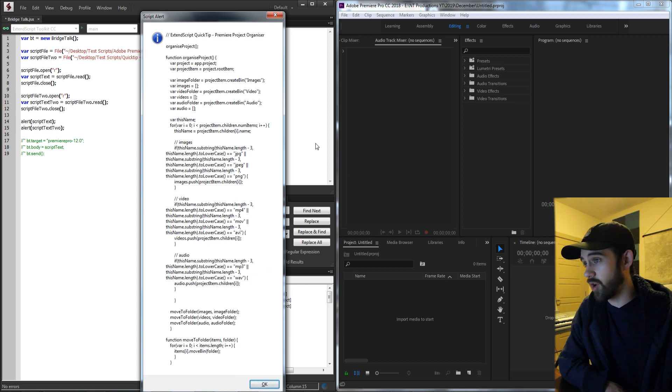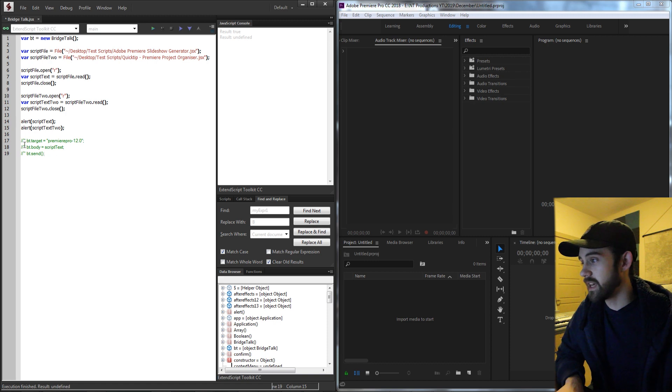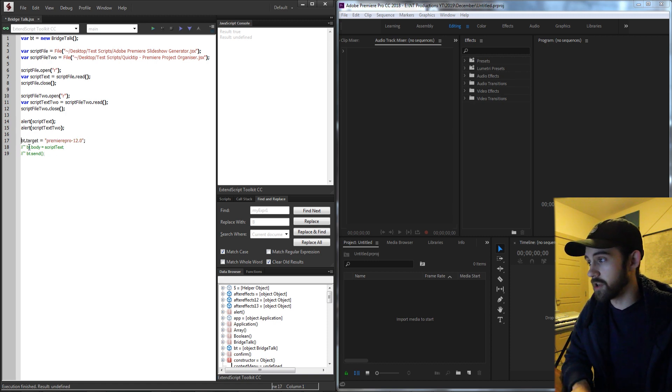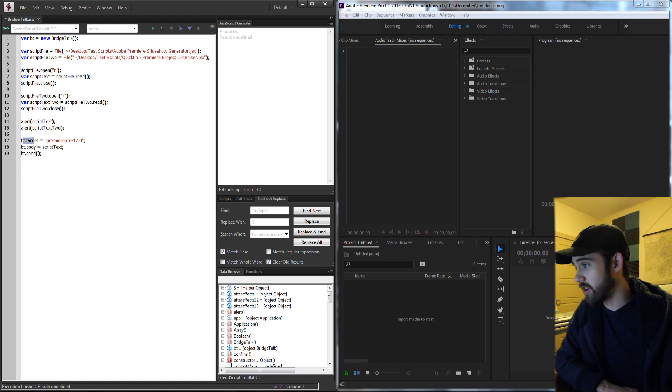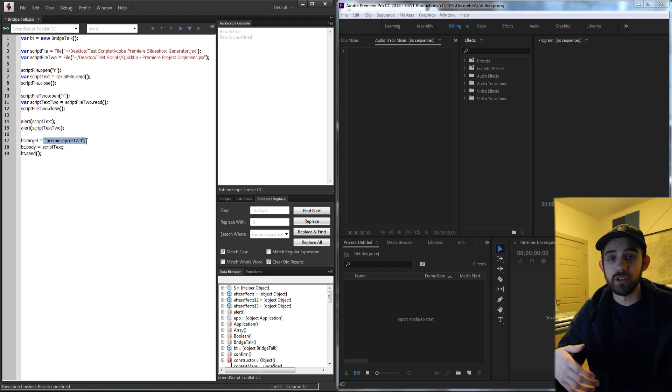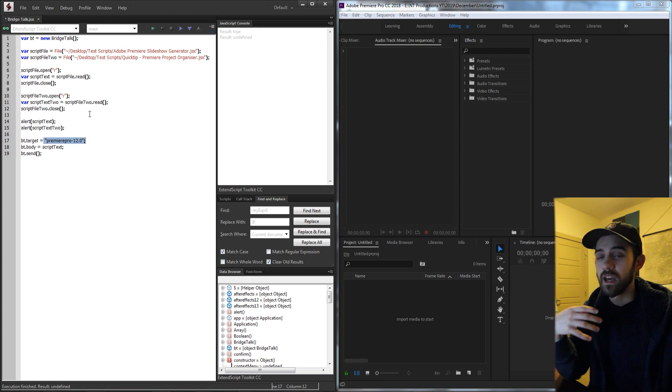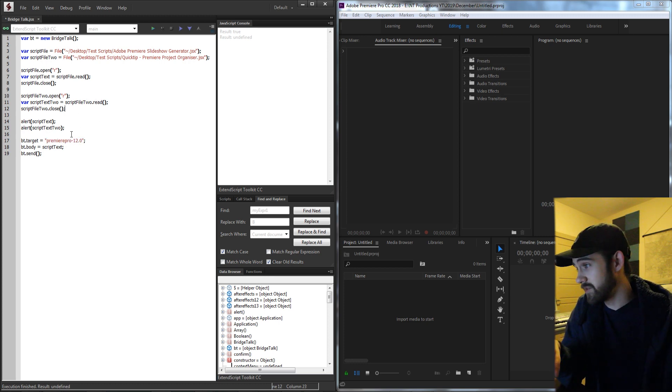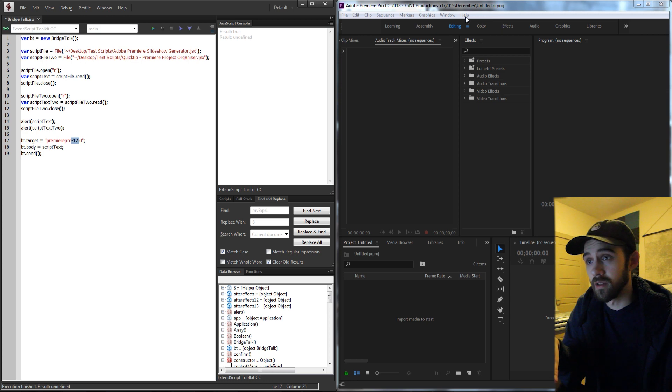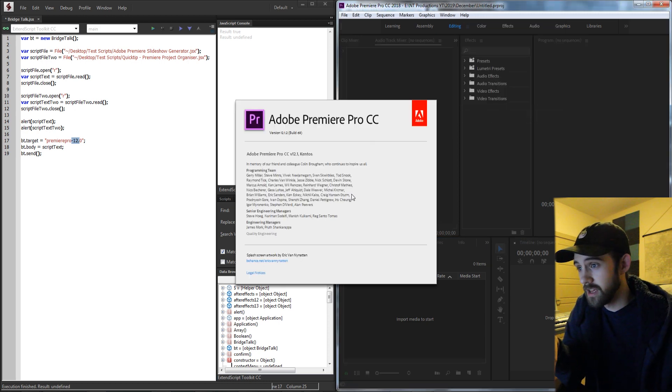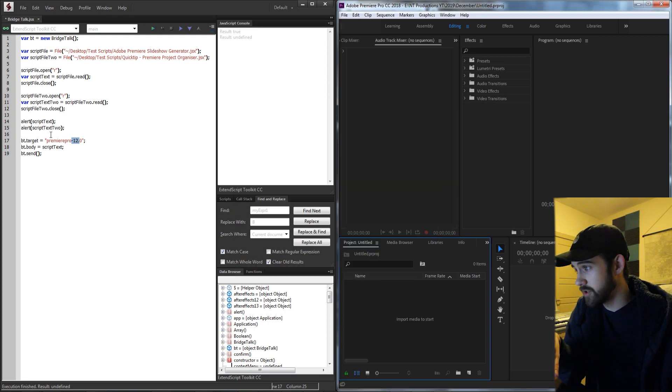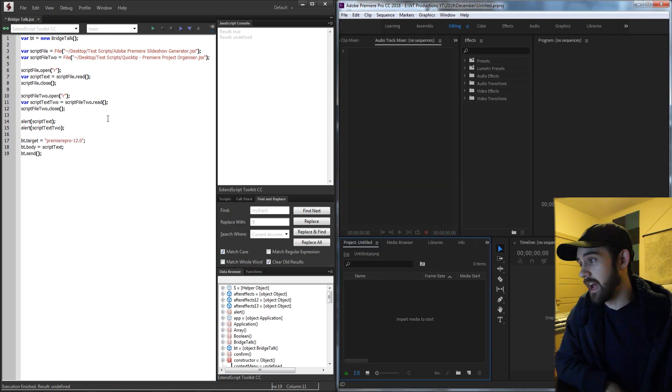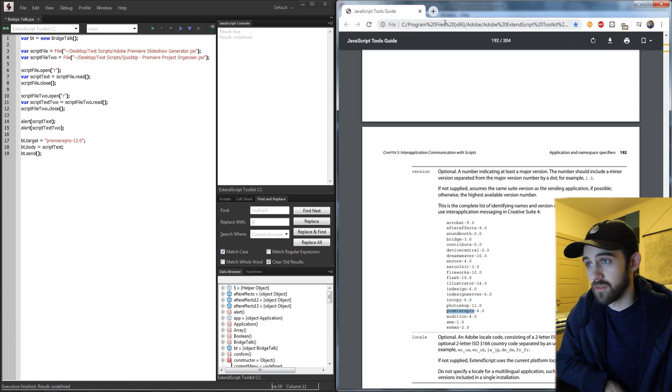So we're getting the proper contents. All we need to do now is send these using our BridgeTalk variable. So we're going to call our BridgeTalk BT and then we're going to target it to Premiere. If you have multiple versions of Premiere installed in your computer it's going to load up a certain version by default, so I've specified version 12 by in Premiere going to help about and then just checking a version. I'm using 12, so version 12.0 is our target, and of course if you need the full list you can open up the JavaScript tools guide.